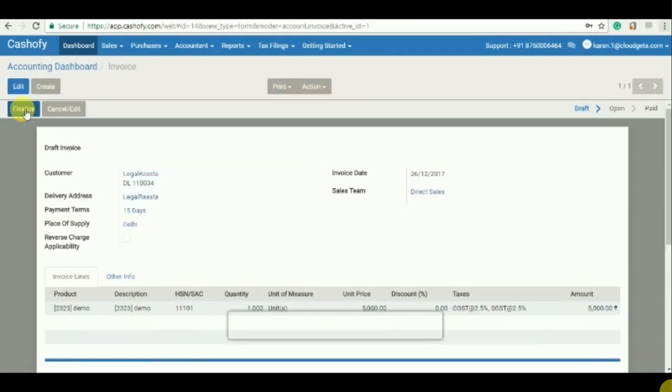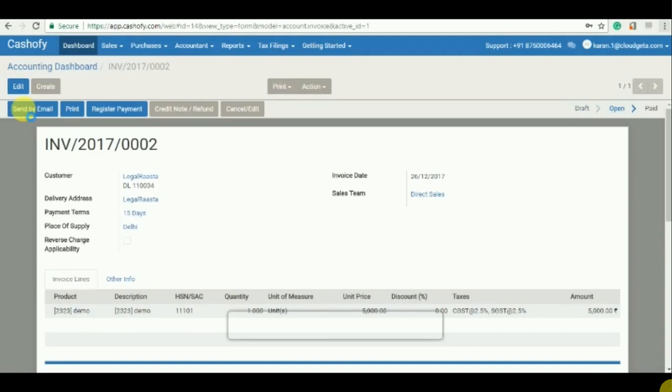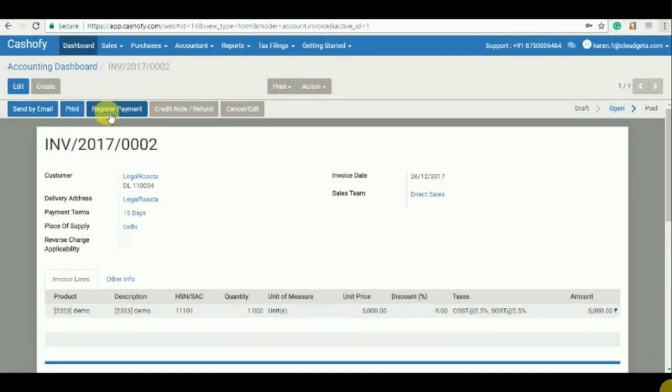And then finalize. Once you click on finalize it will show you the options of send by email, print, register payments, credit or refund, or cancel the invoice.